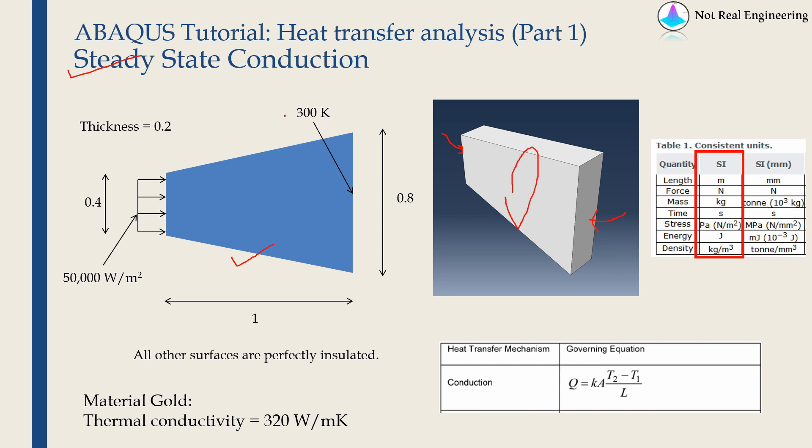The value of temperature boundary condition is shown over here. Value of flux boundary condition is given. And all the dimensions are given in this figure, which are in meters.